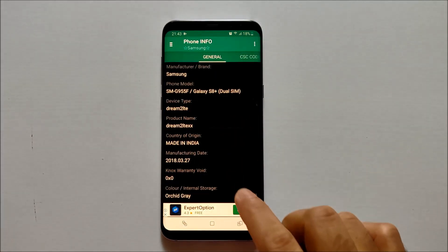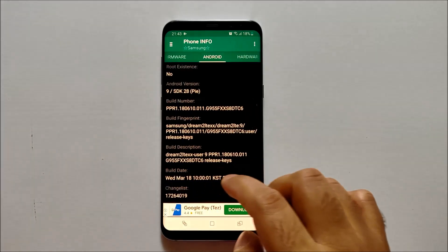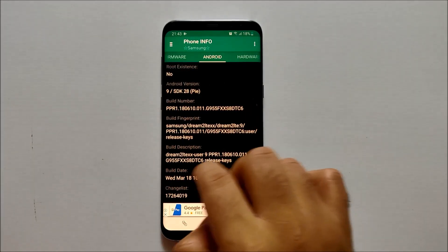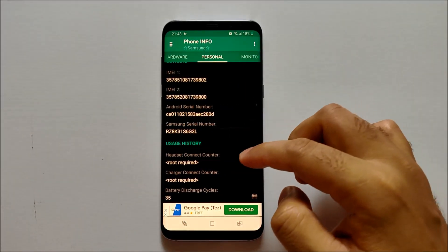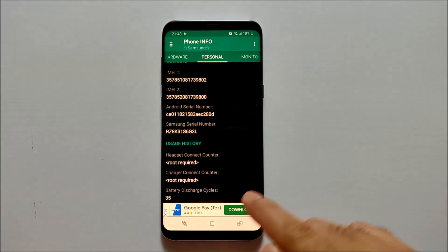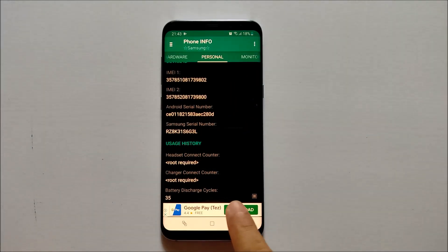Once you're in the application, you have to go to Personal Info. Once you're in the Personal section, you will see at the end 'Battery Discharge Cycles.' Currently for my smartphone, it's showing as 35.